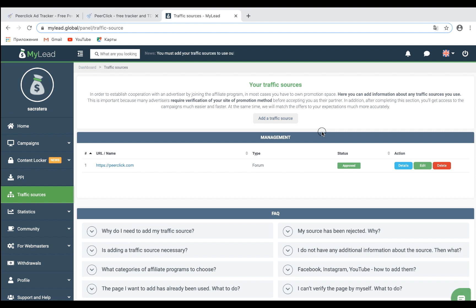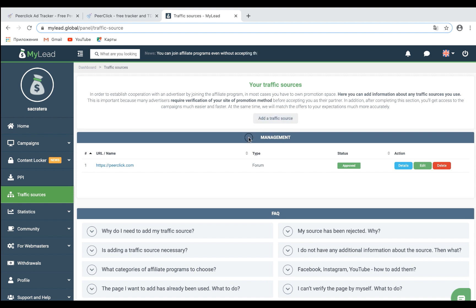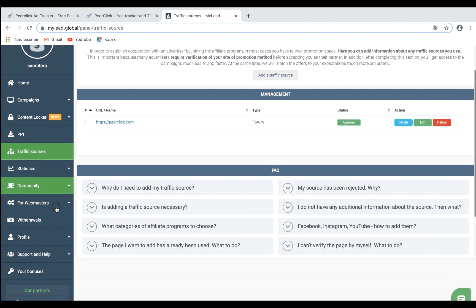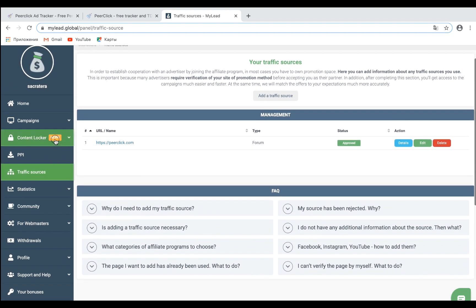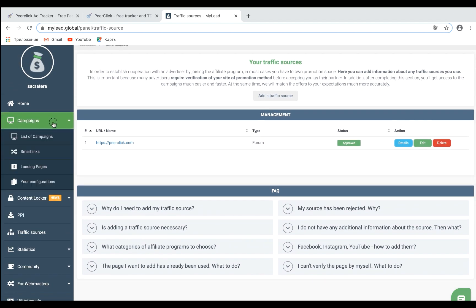Once you have created a traffic source, you can start creating a campaign. In order to create a campaign in My Elite, you need to select the Campaigns option from the menu on the left. Go to the List of Campaigns view.